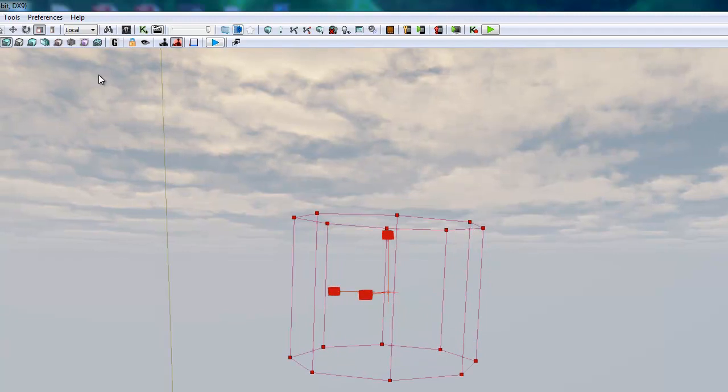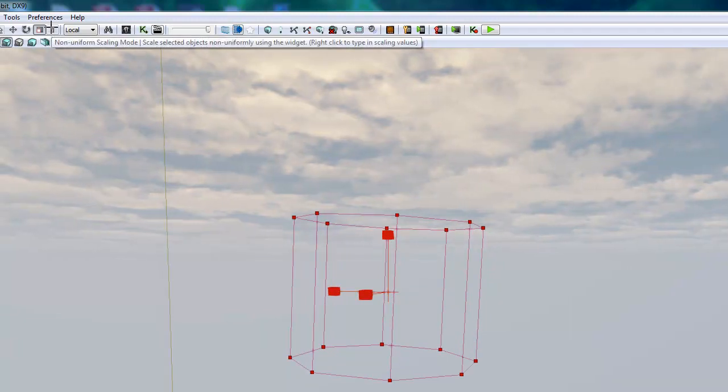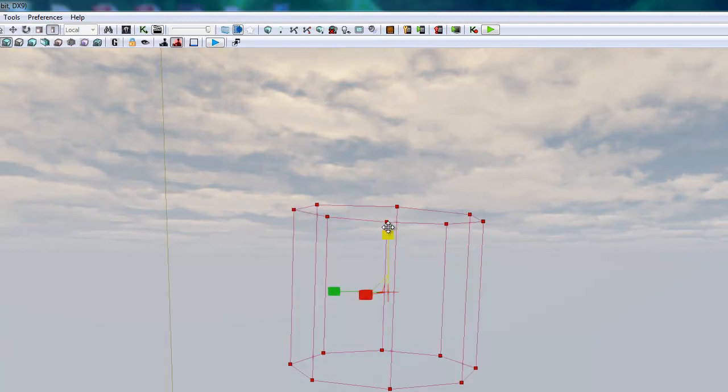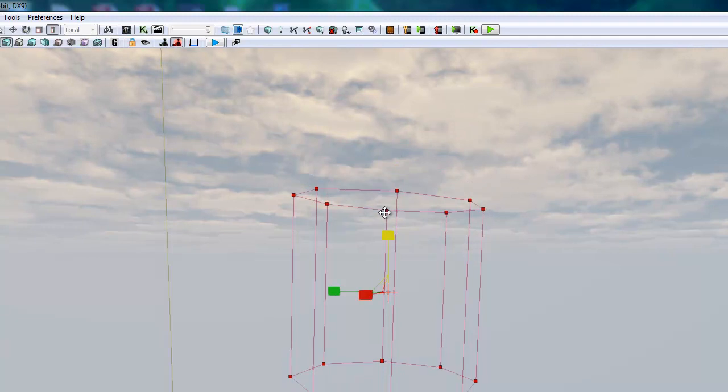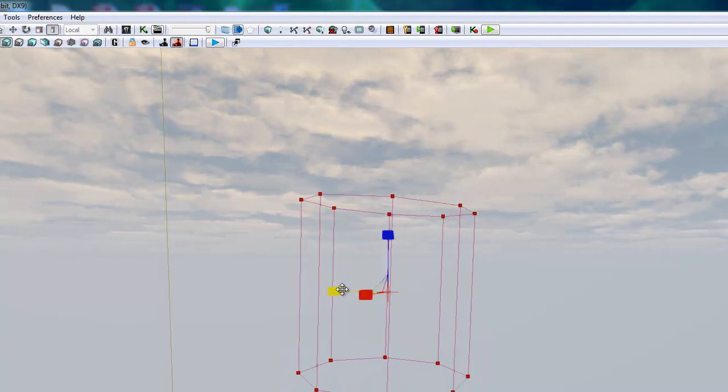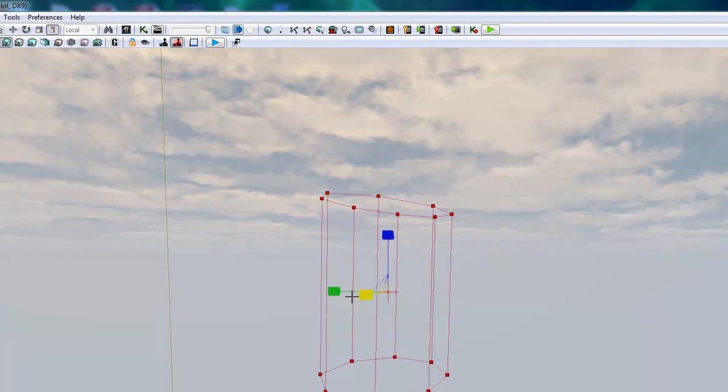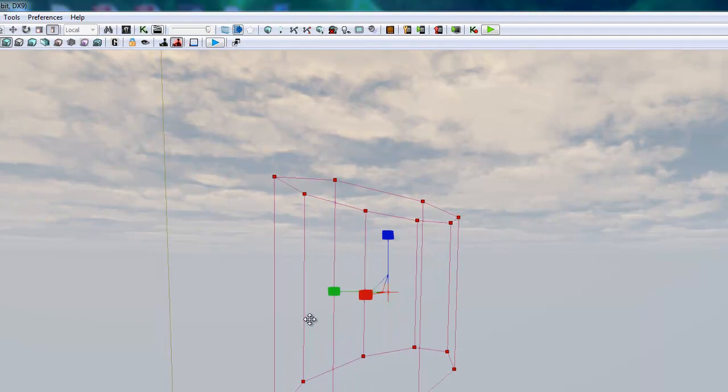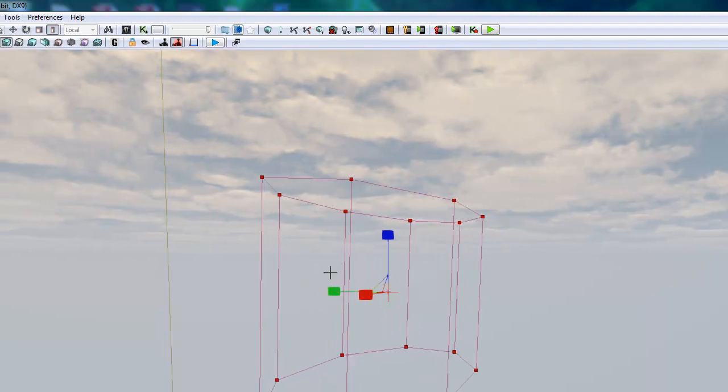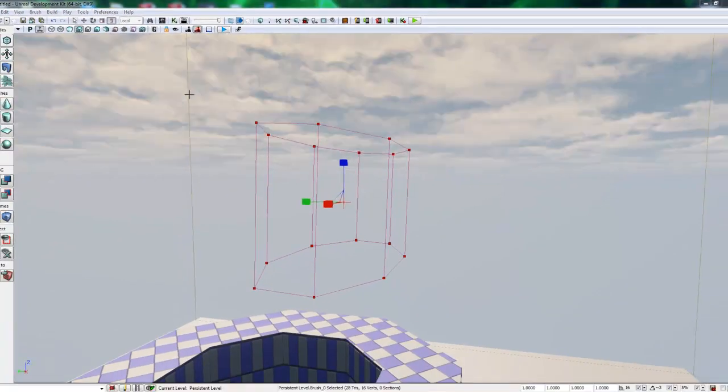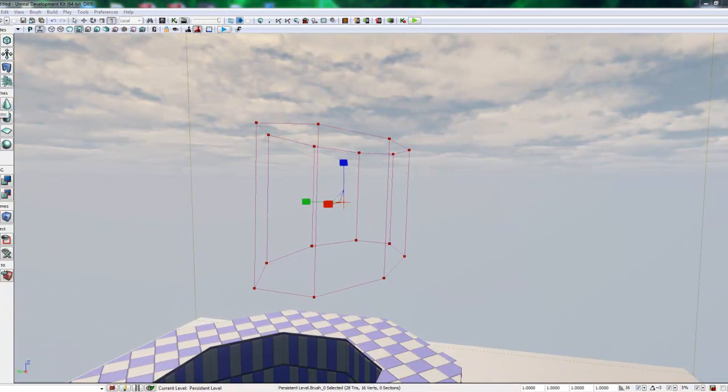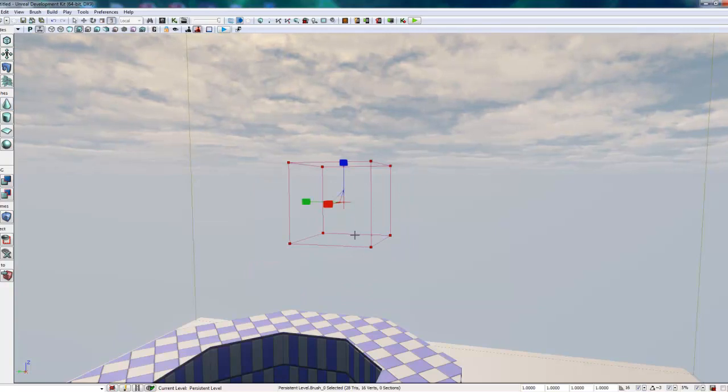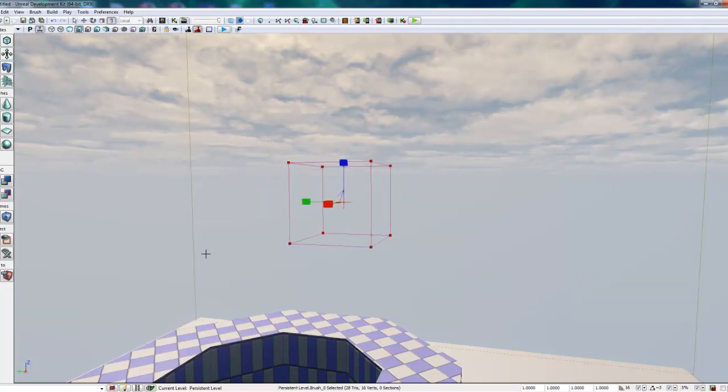But then if I click on this next button next to it, this is the non-uniform scale mode. Here I can really manipulate the scale of the brush with much greater control. So if I want to pop that back into default mode, I can just click on the cube here and it'll bring us right back to the initial cube state.